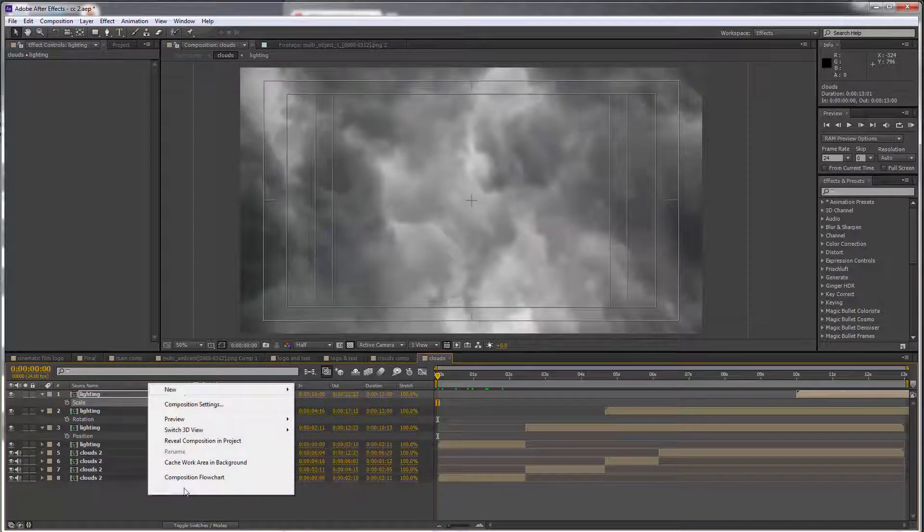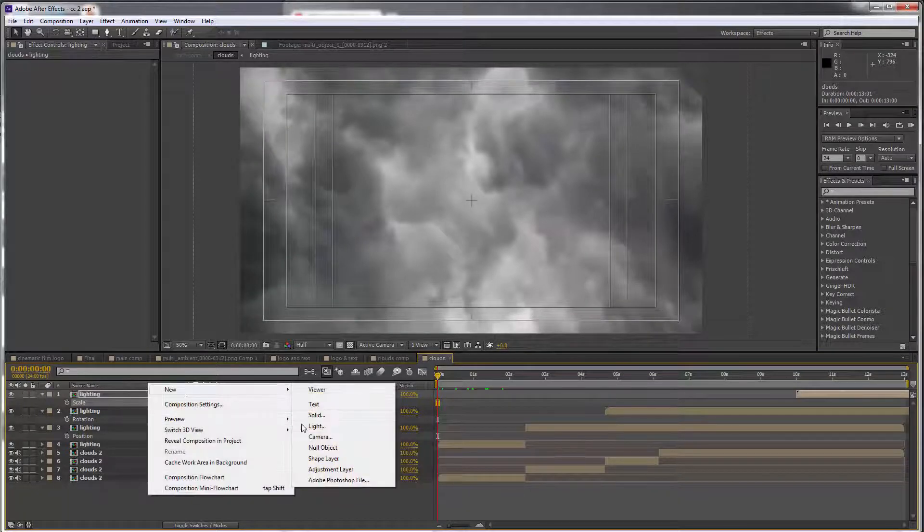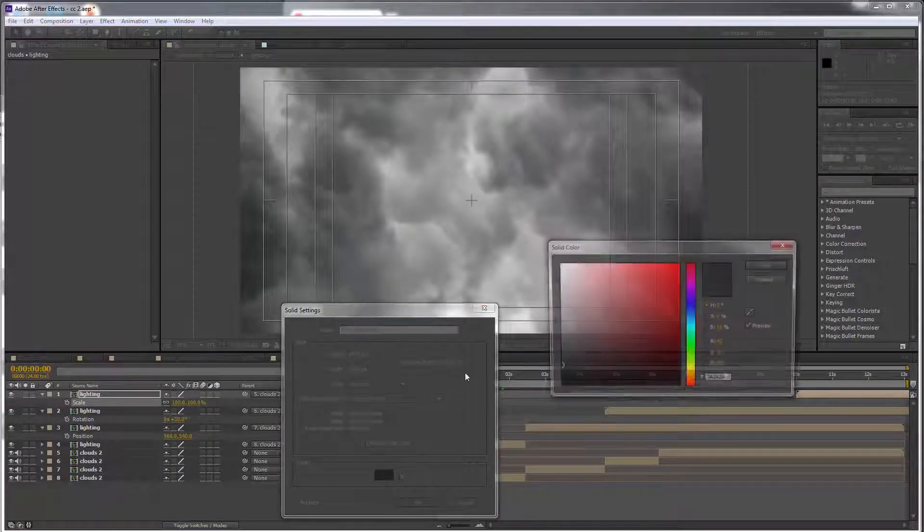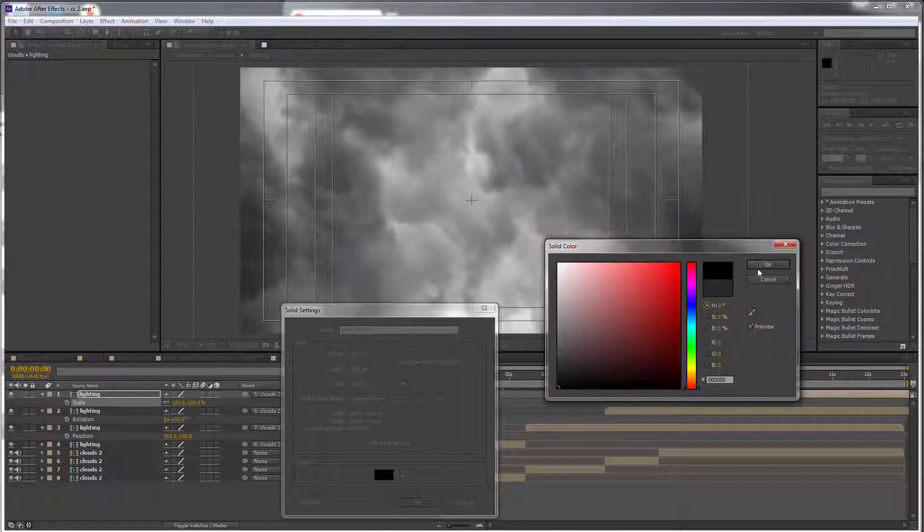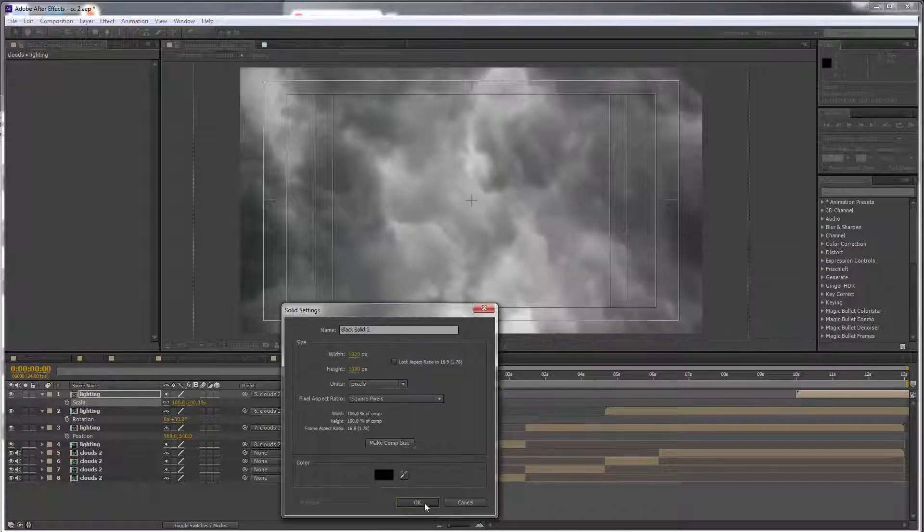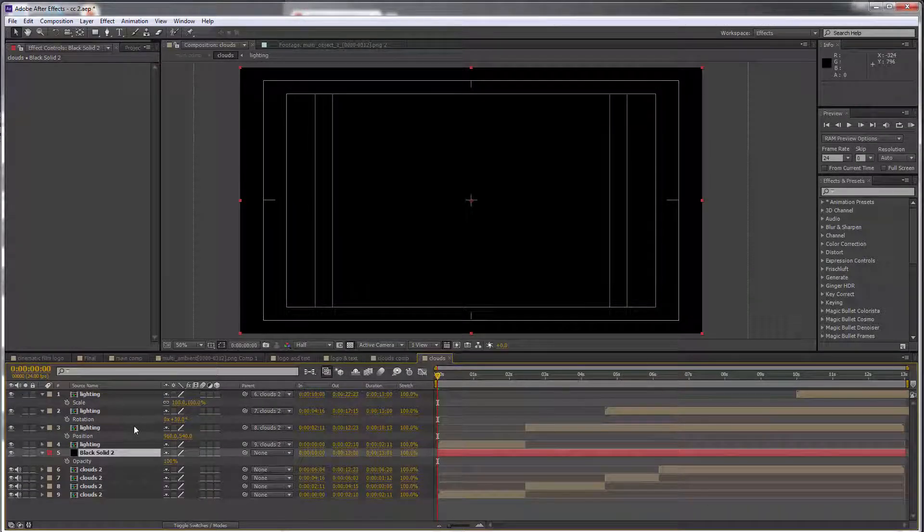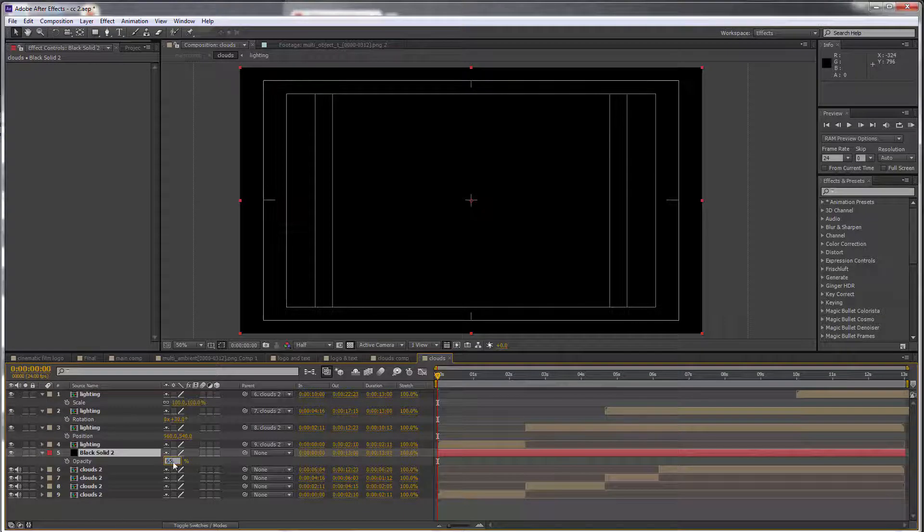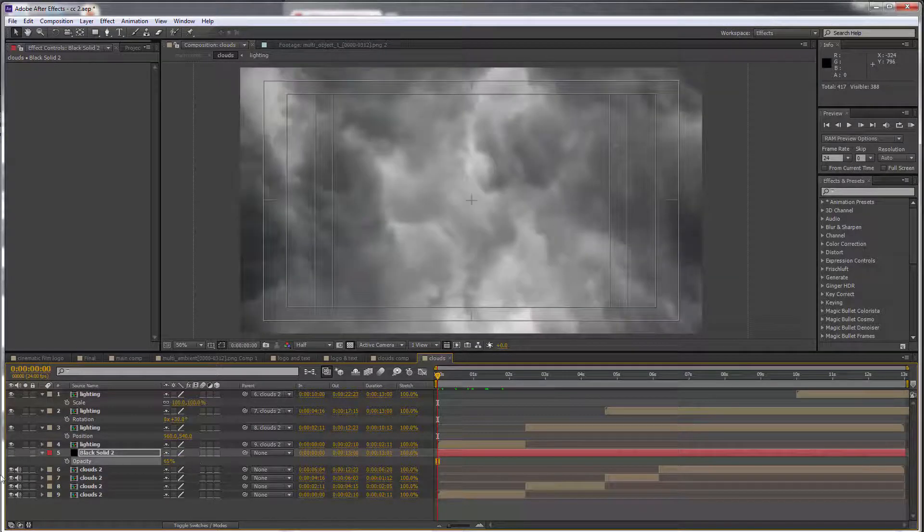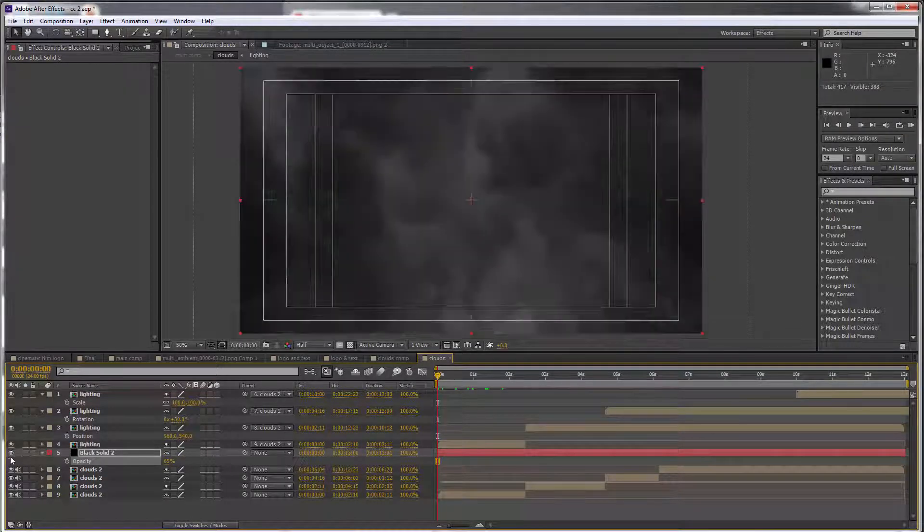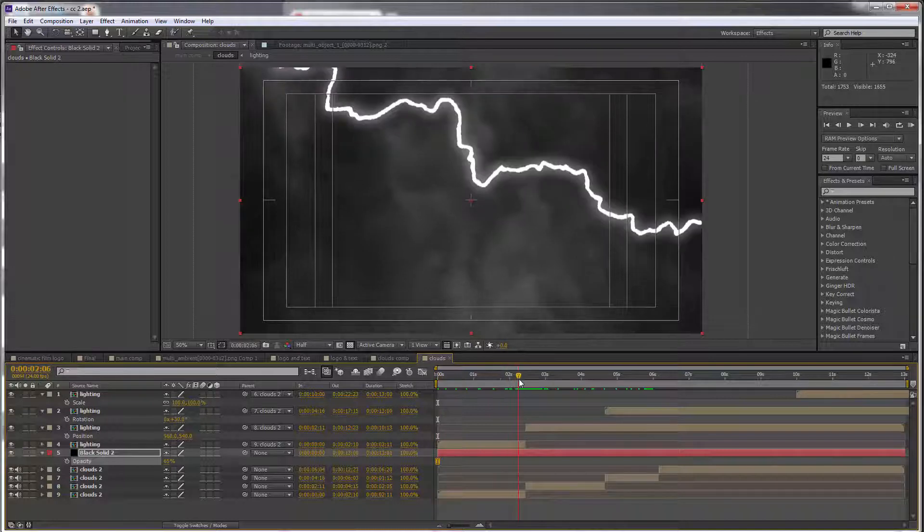layers, I'm going to create a new solid, just a black solid. Click OK, and I will set the opacity to 65. This is going to make the clouds very dark, which in turn is going to make the lightnings